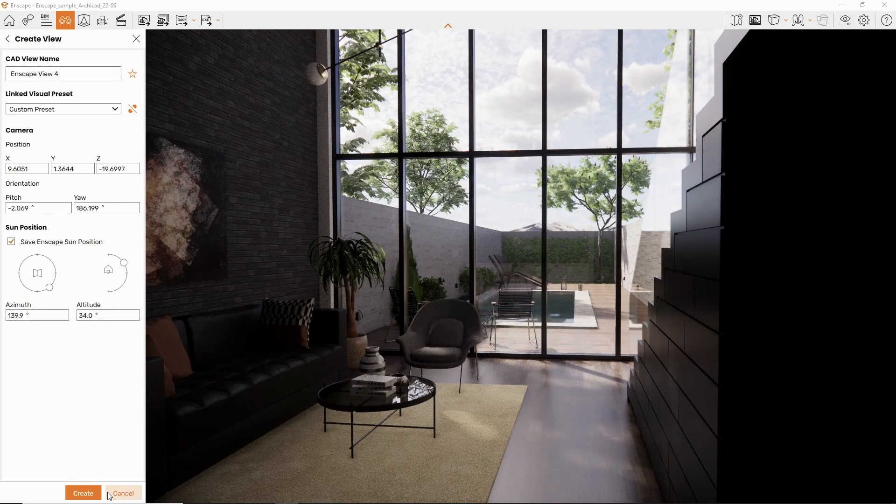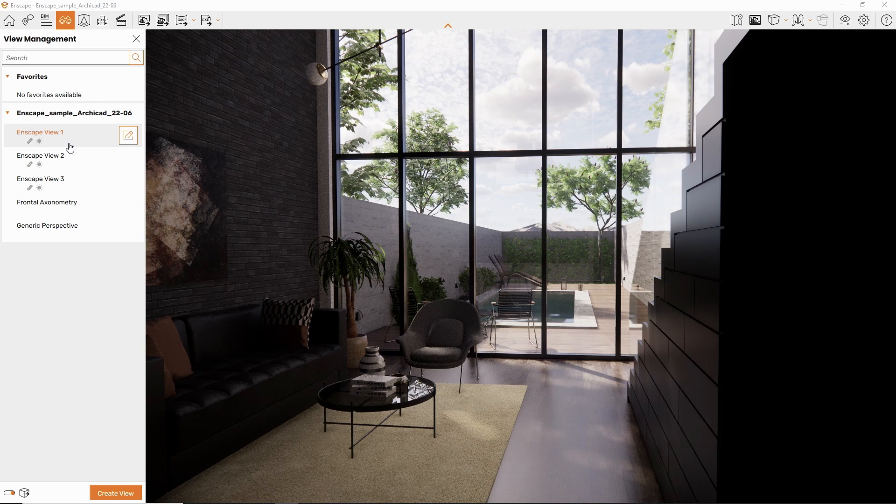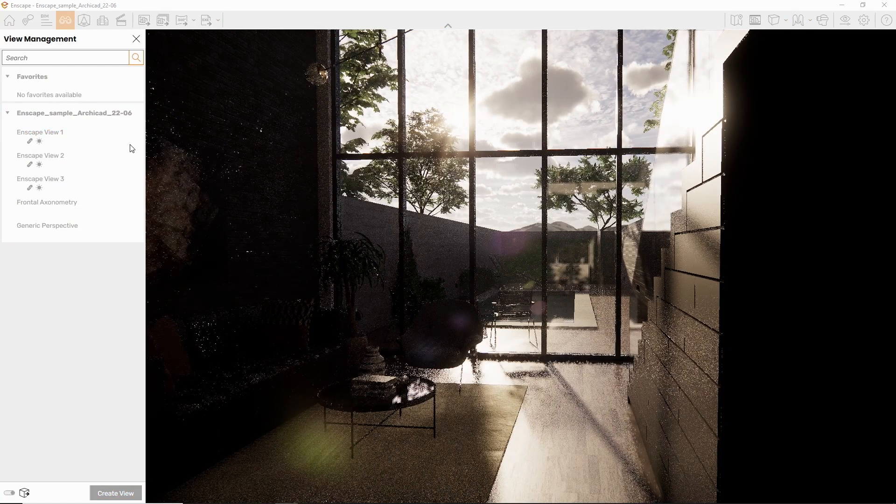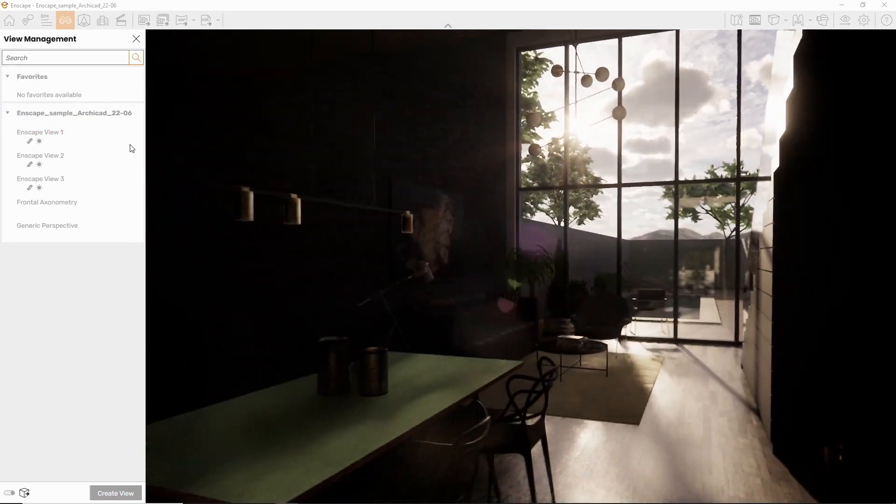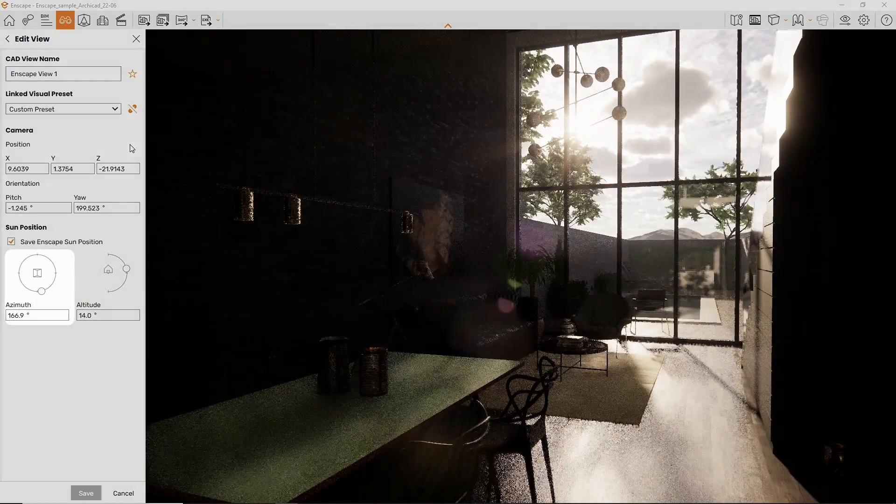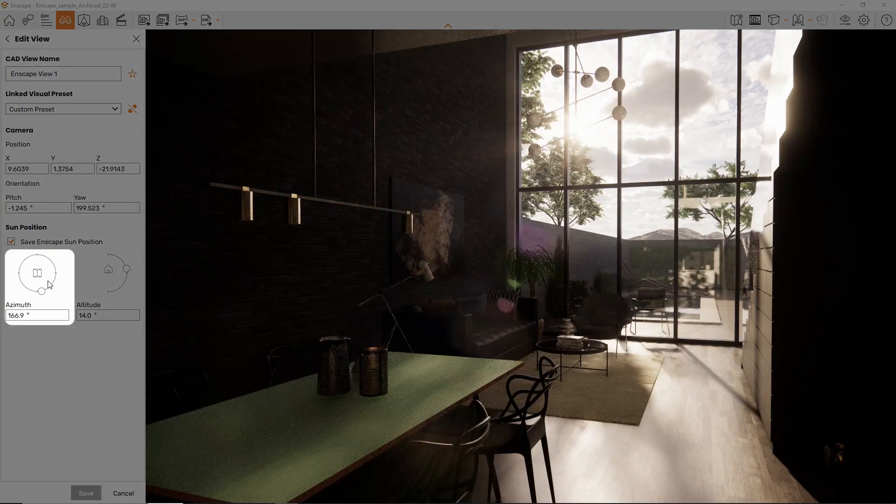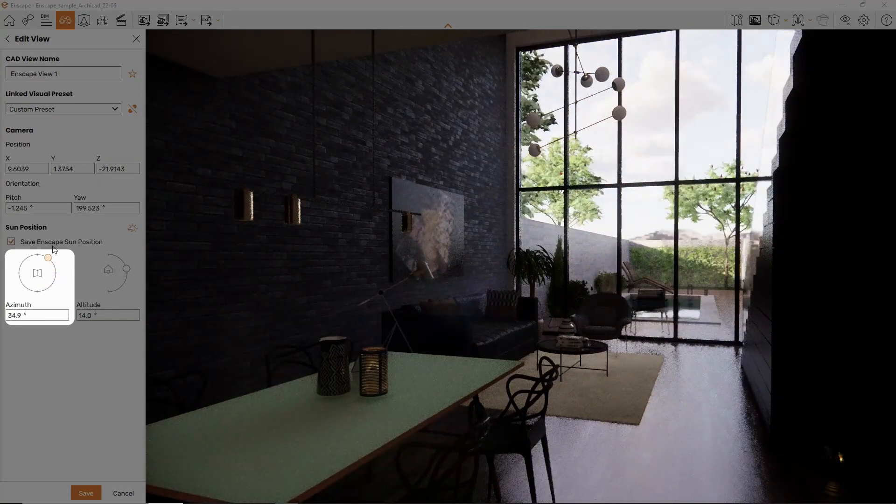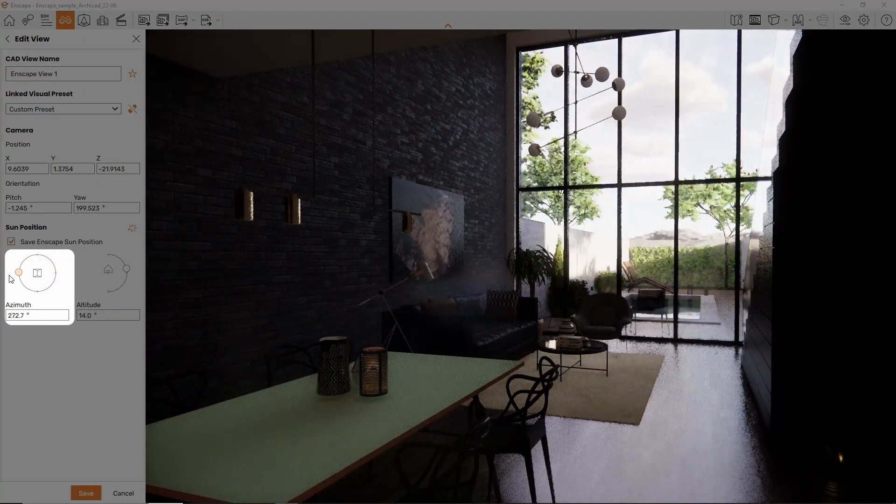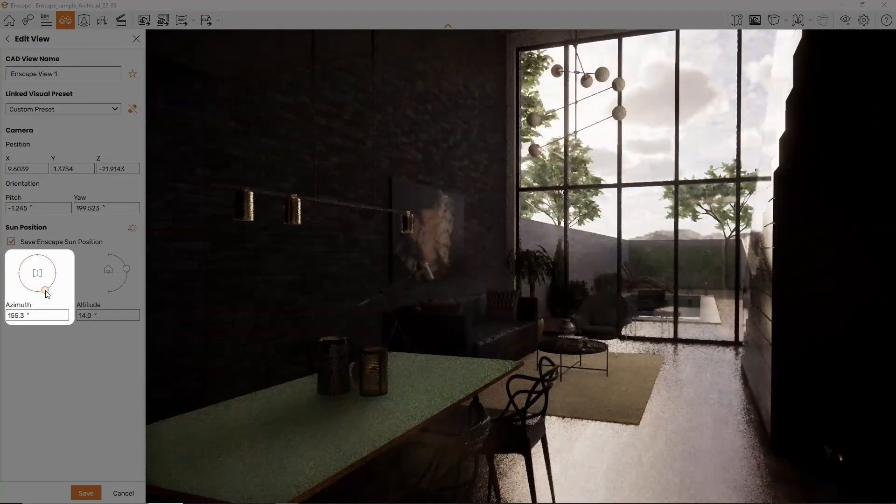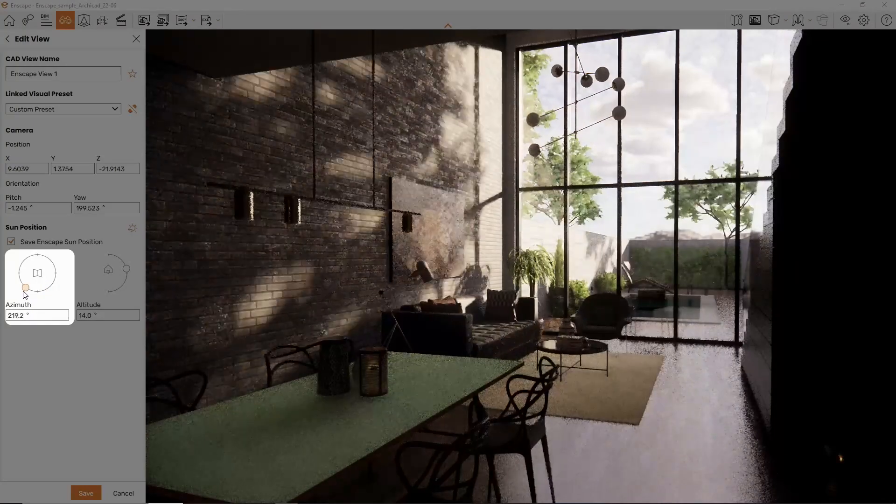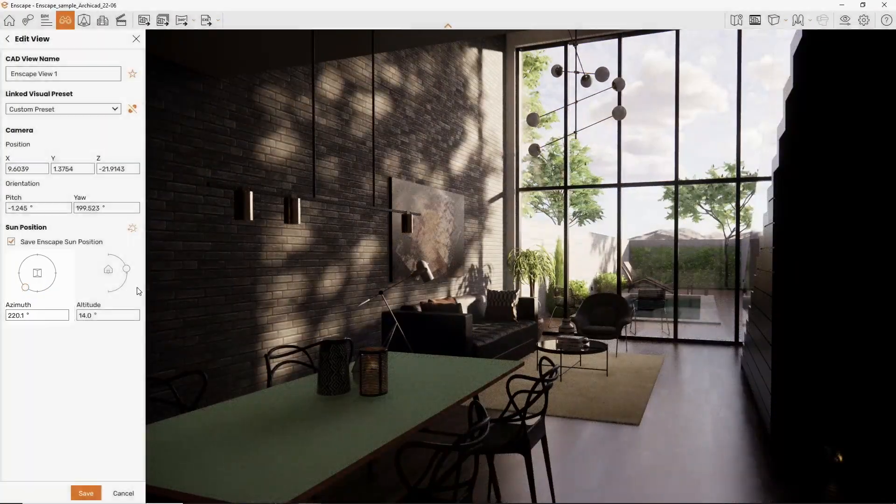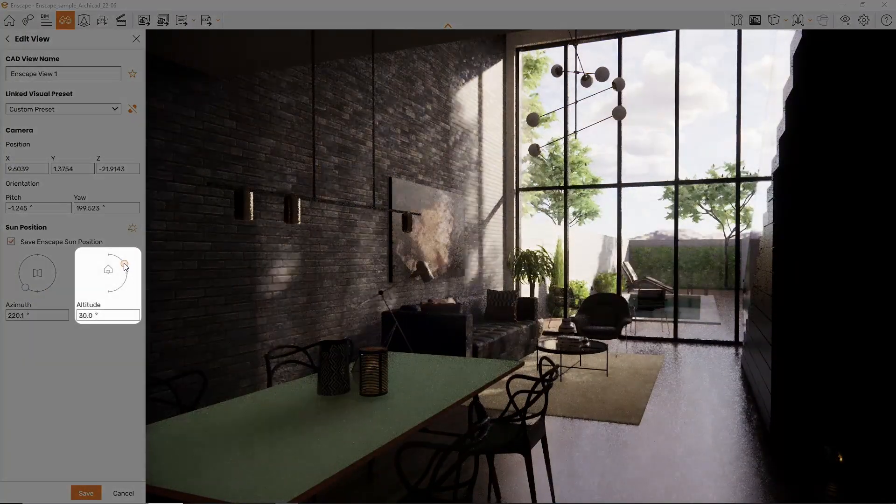Or when editing an existing view, you now have access to an Azimuth slider, that's the horizontal position of the sun, and an Altitude slider, that's the vertical position of the sun.